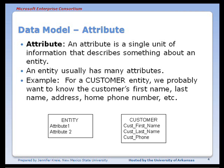For example, we have a customer entity, and we want to know about the customer's first name, last name, address, phone number, and probably other attributes as well.